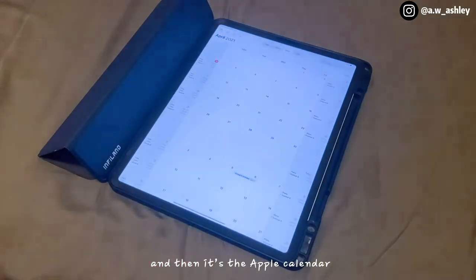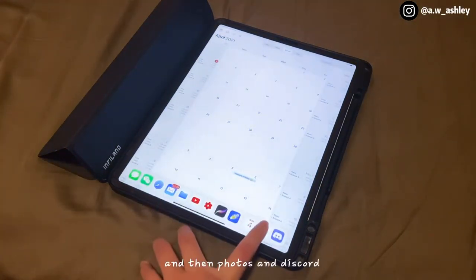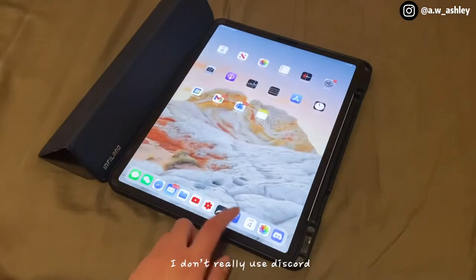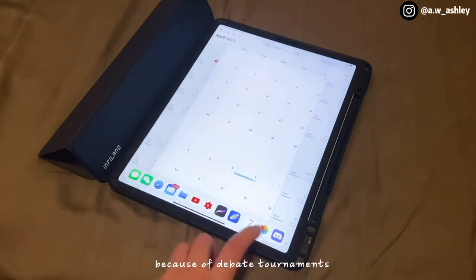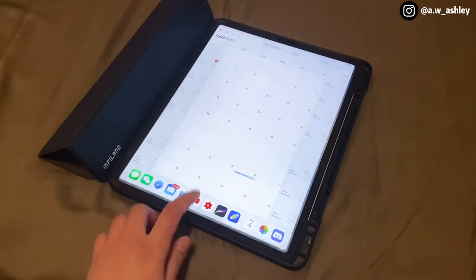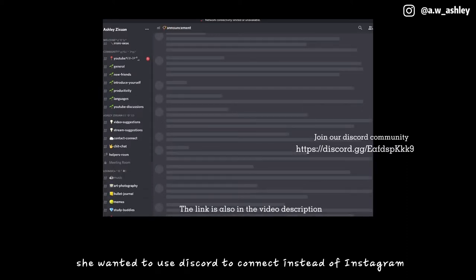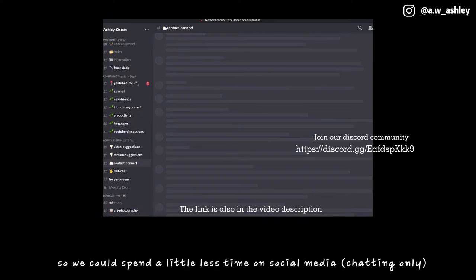And then it's the Apple Calendar — I don't use it that much — and then Photos and Discord. I don't really use Discord; I only started using it recently because of debate tournaments. They use Discord to manage tournaments. I also started using it because of my friend — she wanted to use Discord to connect instead of Instagram so we could spend a little less time on social media.